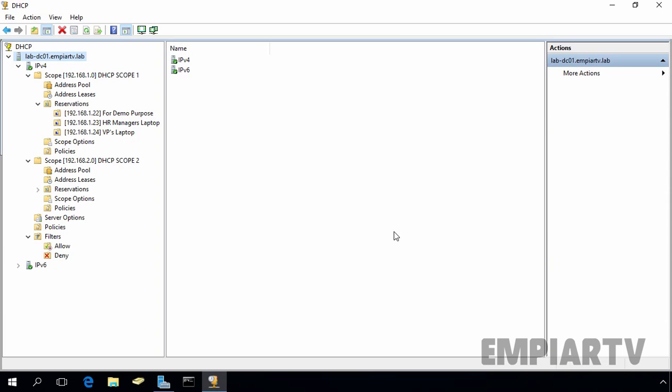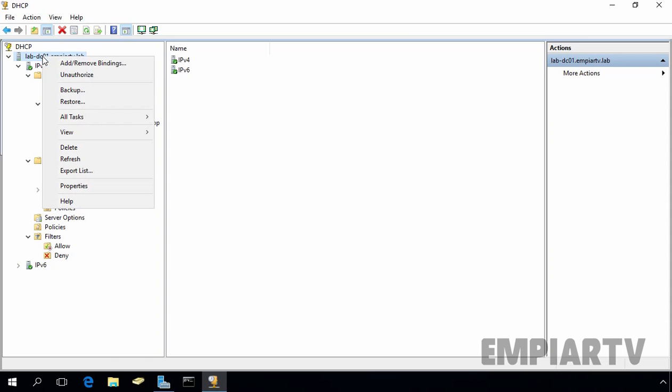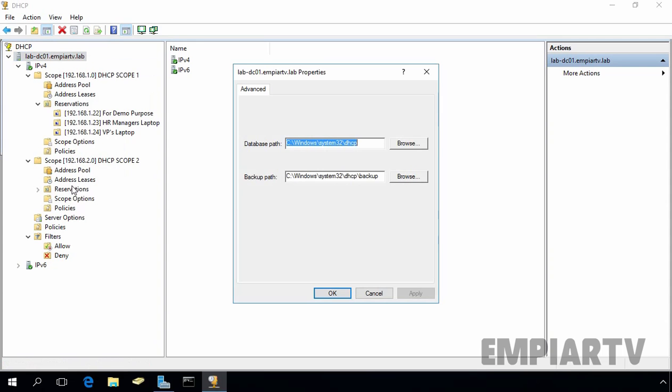But first of all, let's see what is the default location of DHCP database and its backup. So for that, you have to select your DHCP server. In my case, that is lab-tc01.ampartv.lab. Just select it. After selecting the server, right click on it and select properties.